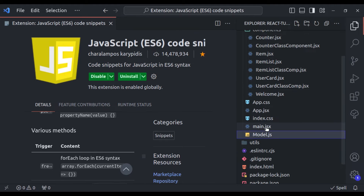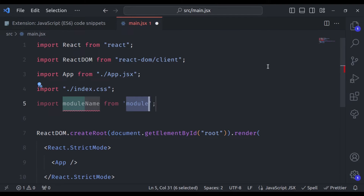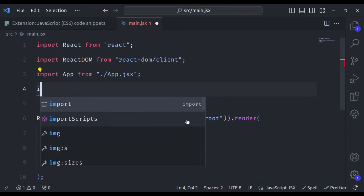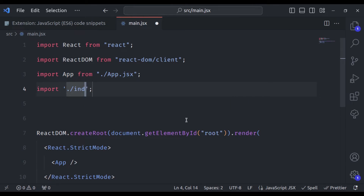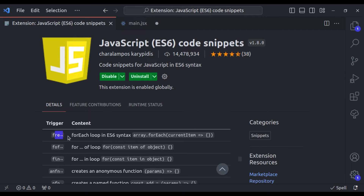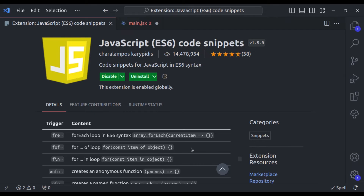Let's open main.jsx. Now here if I type 'imp' and press enter, you can see it has added the import statement and we can import modules like React. Similarly, typing 'imn' adds the import without a module name, so we can import index.css like this. And if I want a forEach loop, typing 'fre' adds an array forEach loop. It brings essential code snippets right to your fingertips, saving time and reducing the need for repetitive typing.